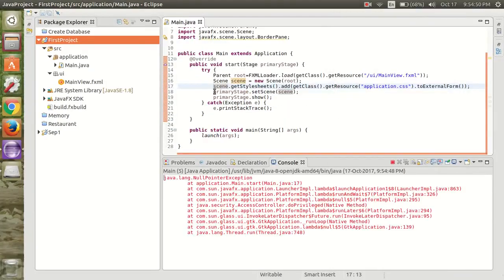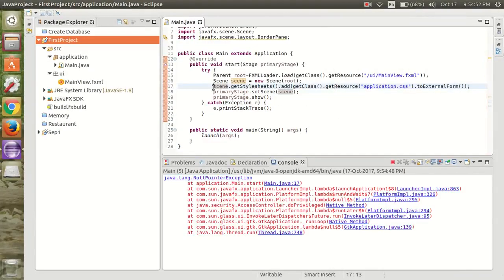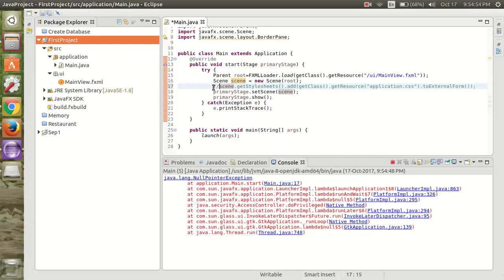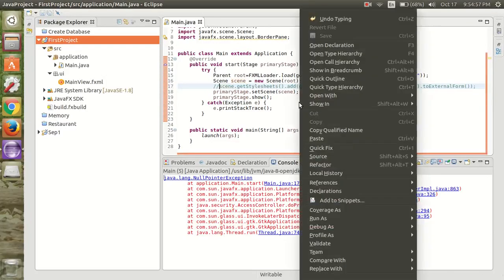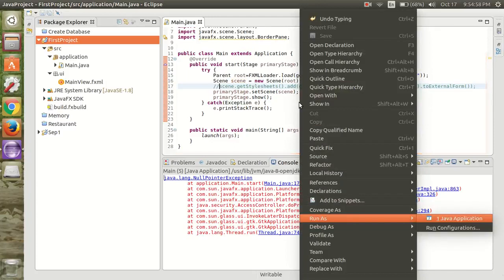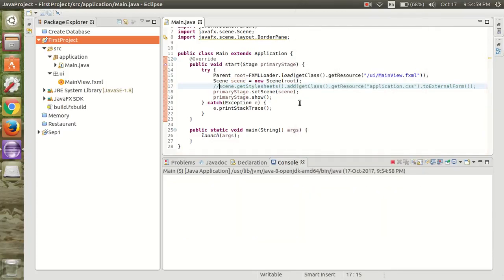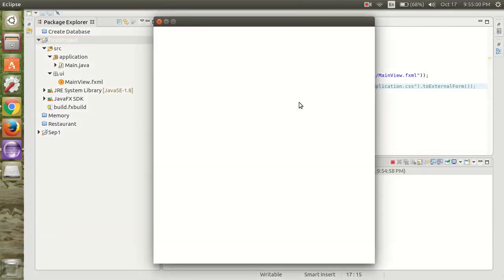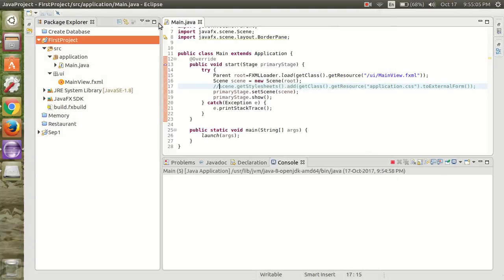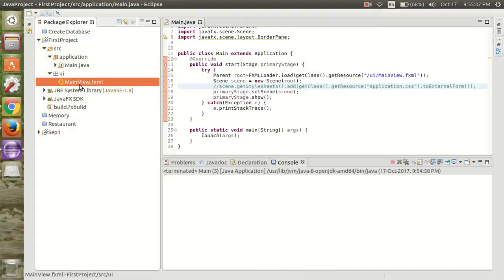We have removed the CSS file but we have not removed from the code. So try to save and run again. Now it is showing successful, a blank window. Now we are going to add a message.